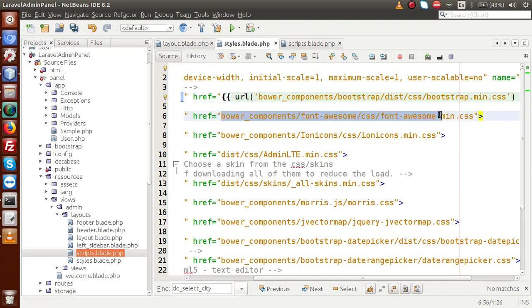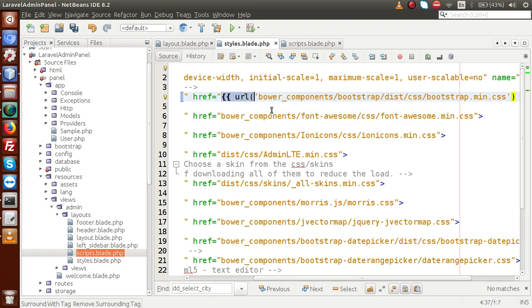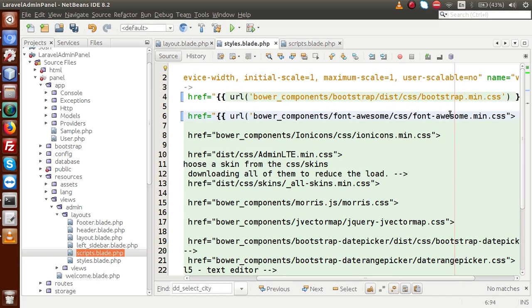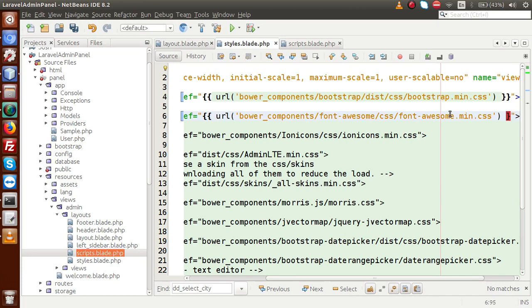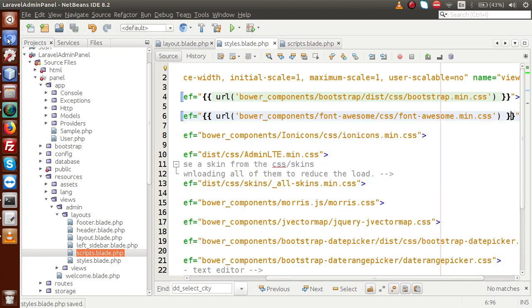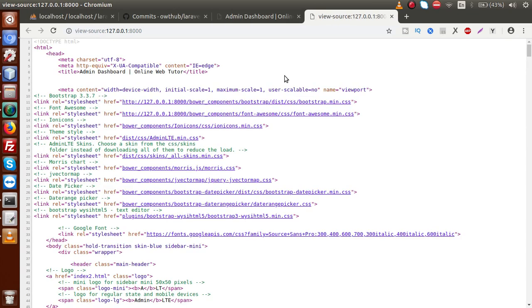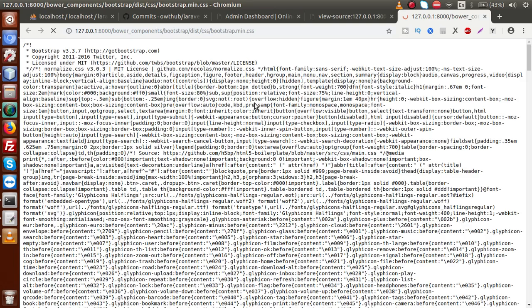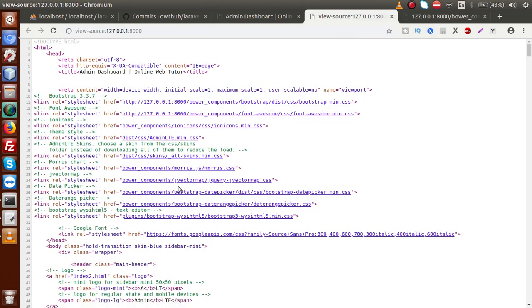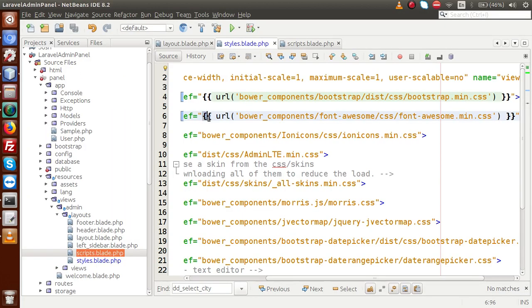Now if we copy this syntax and go back to the editor and replace with that, this is the syntax to attach our assets file using this URL blade function. Suppose we save this file and go back to the browser and reload the page, then if we go to the source code — View Page Source — we can see that all files without the URL function do not have the full path like HTTP, localhost, port, and file path. But the one with the URL function does show the full path. This is the proper way to attach our assets file — using the blade function called URL.